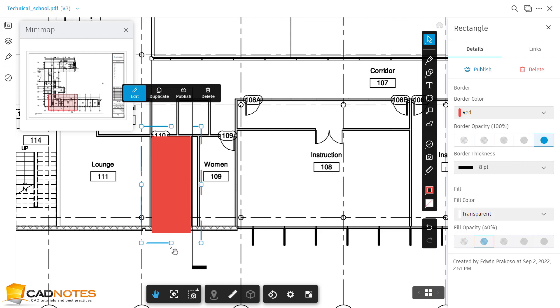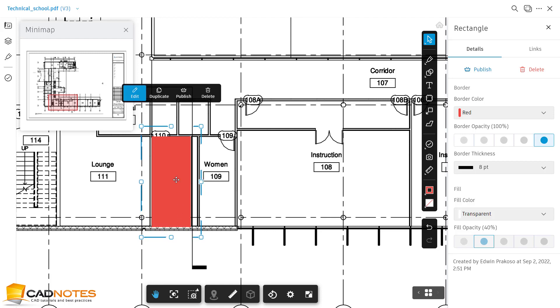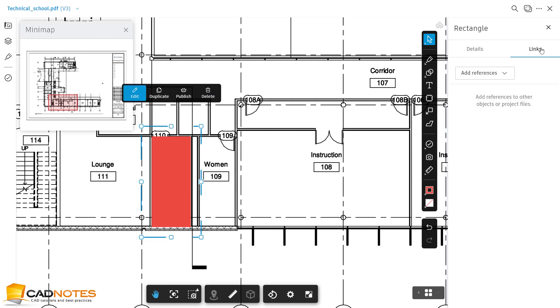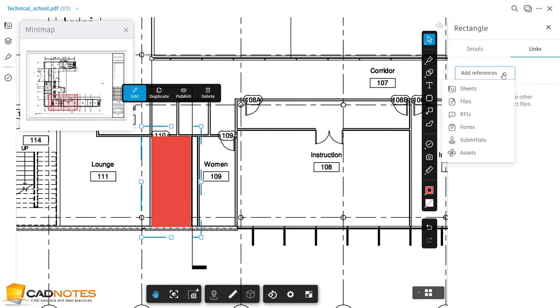So whenever people click this markup, I want it to open the shop drawing for this restroom. So I can add the reference here and we can go to Sheets Files.